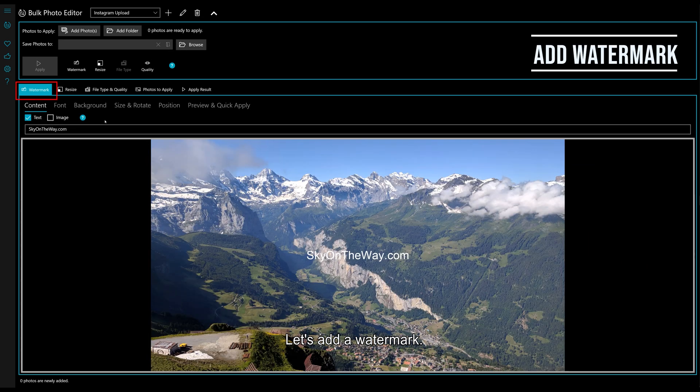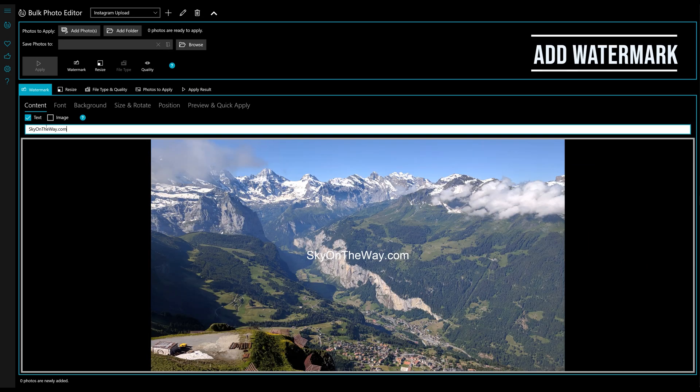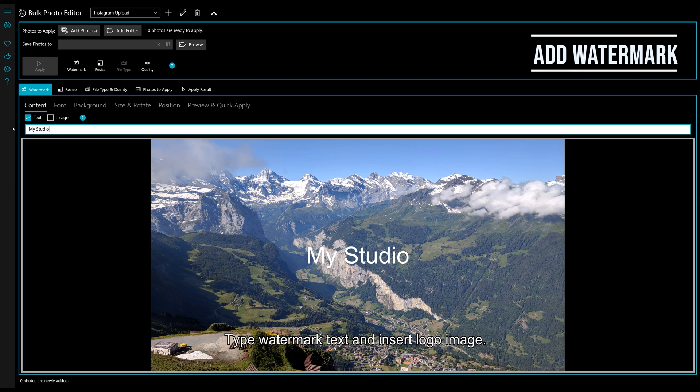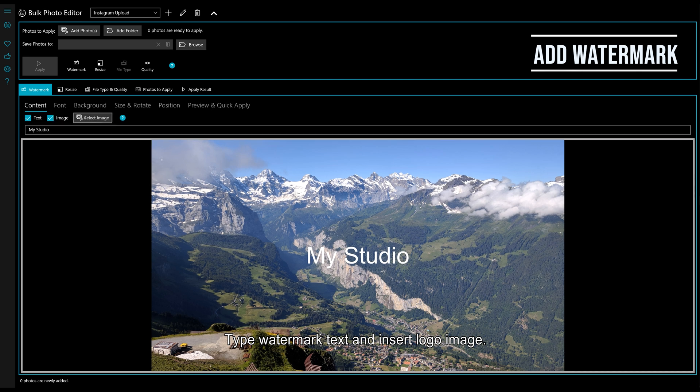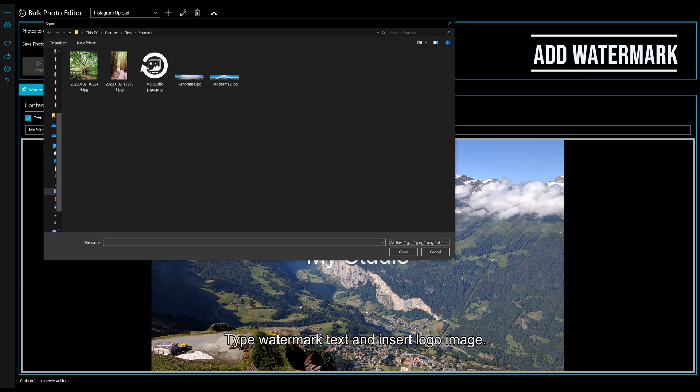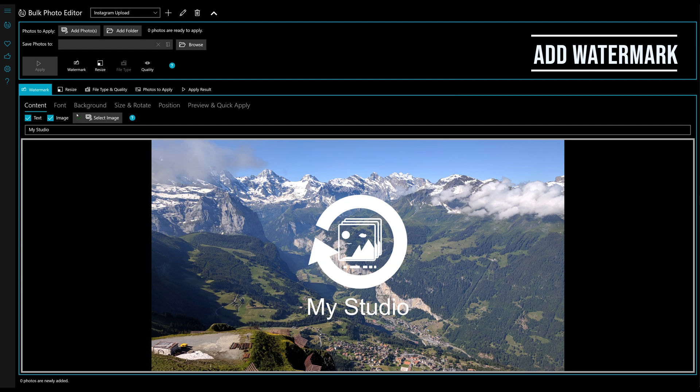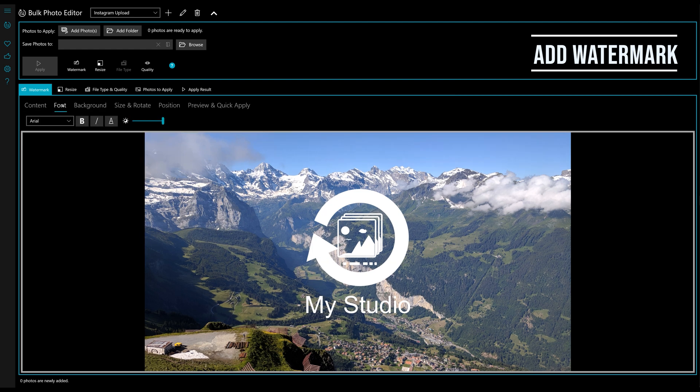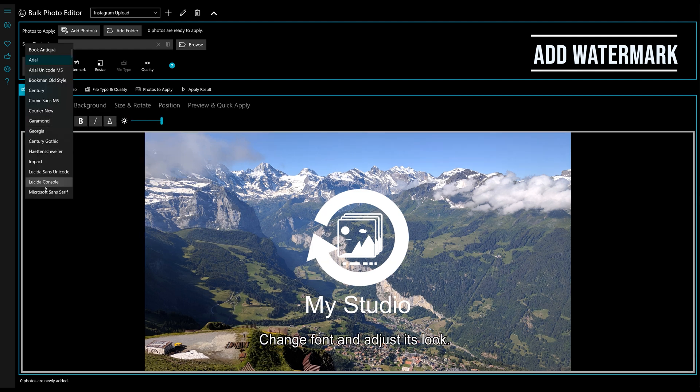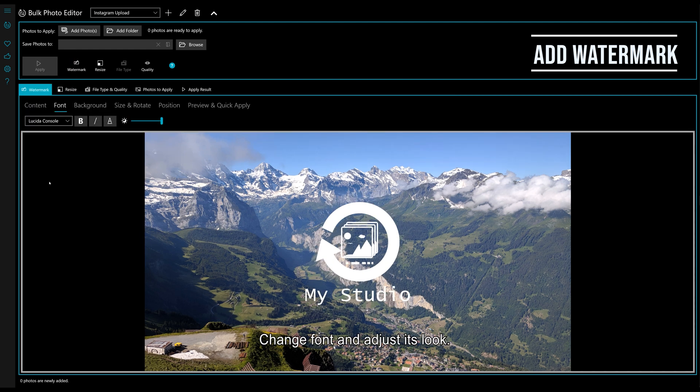Let's add a watermark. Type the watermark text and insert a logo image. Then change the font and adjust its look.